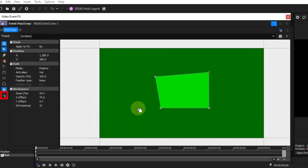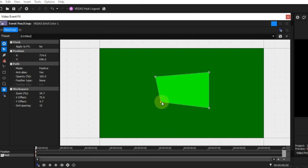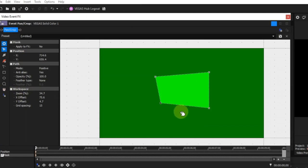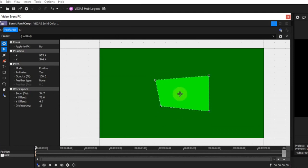Move freely X or Y: this icon toggles between move freely, move in X direction only, and move in Y direction only. With the mask partially selected, this allows anchor movement only in the direction selected. With the mask fully selected, mask movement is allowed only in the direction selected, but anchors may be moved in any direction.